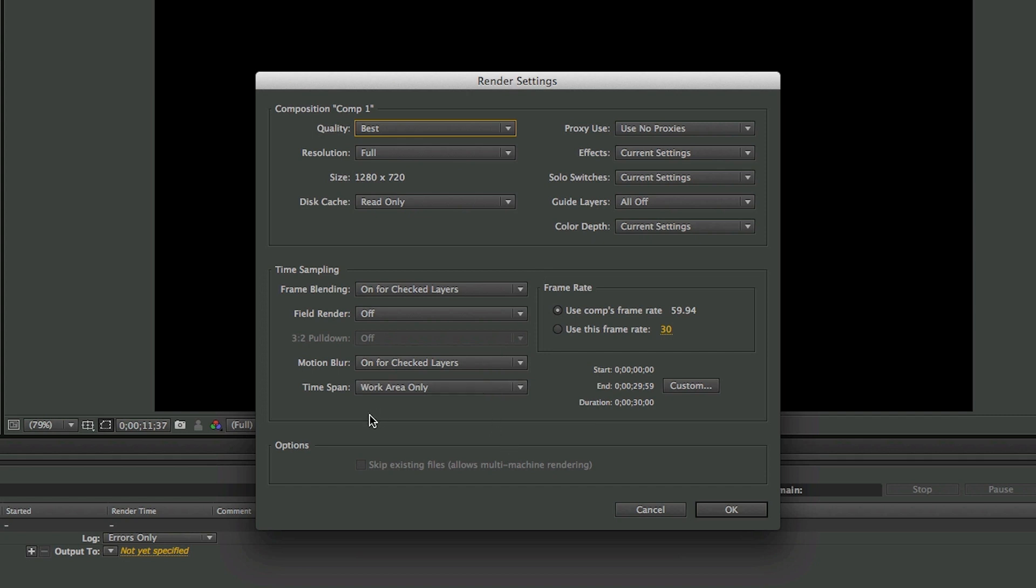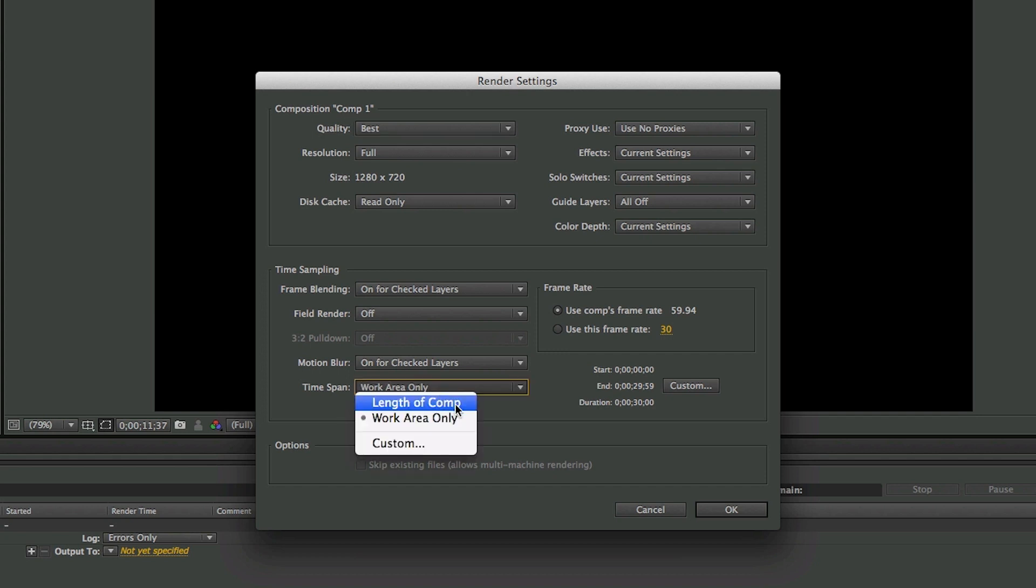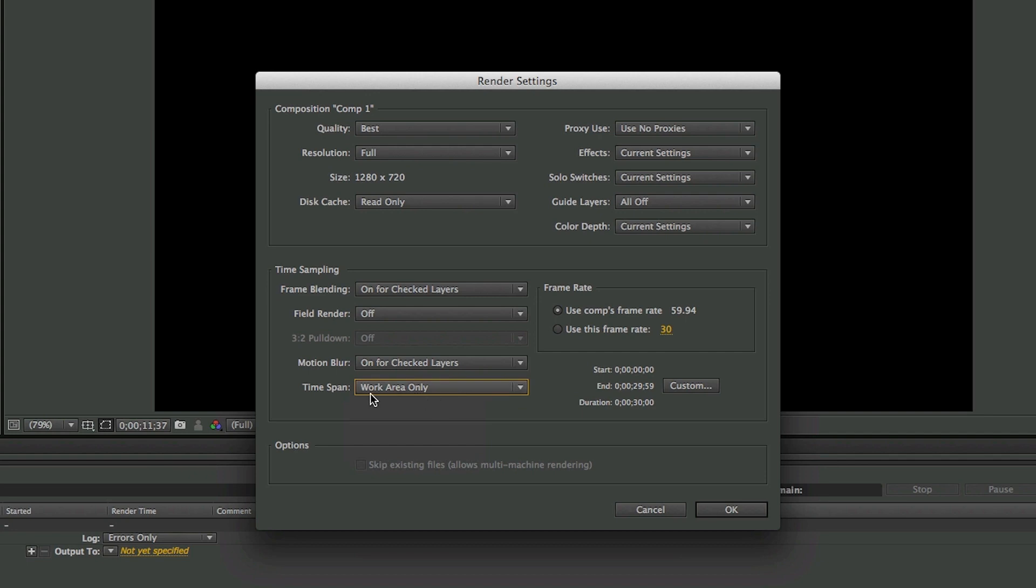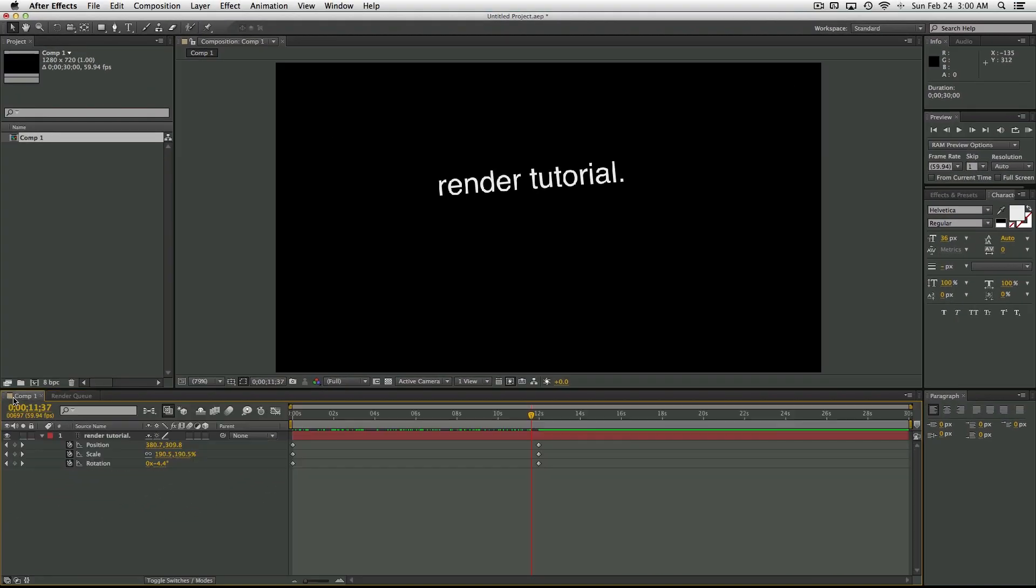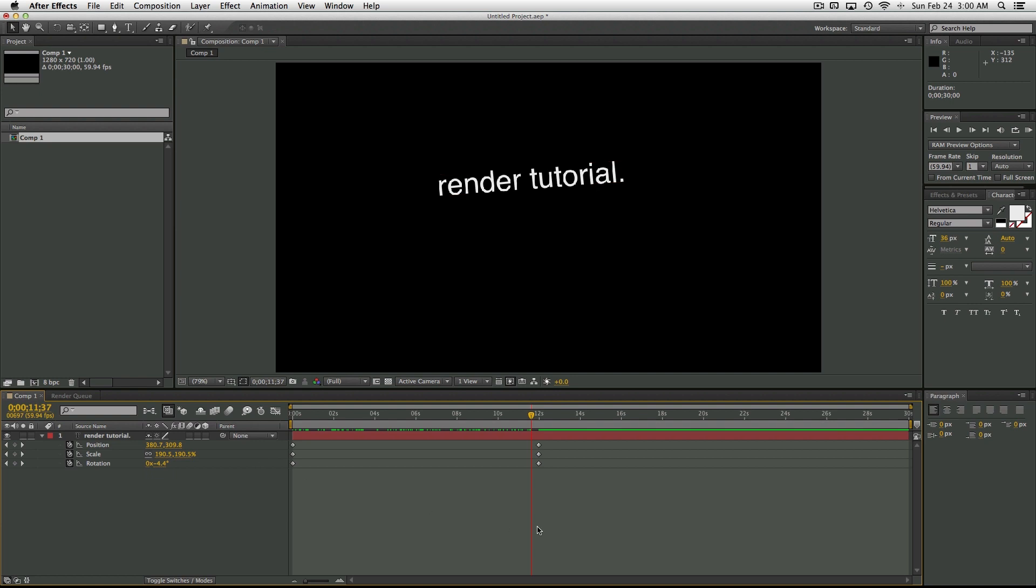The one thing that you want to decide for yourself is under Time Span, it says Work Area Only. You can change that to Length of Comp, but I like to keep it at Work Area Only. What this means is if I went back into my comp here, it's only going to render what the work area is.